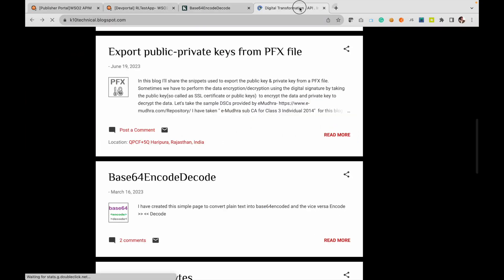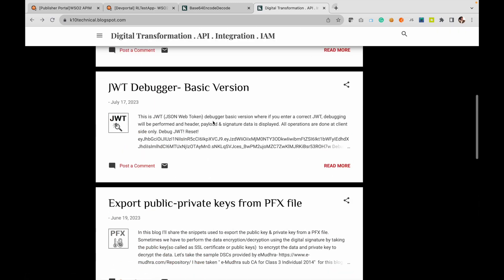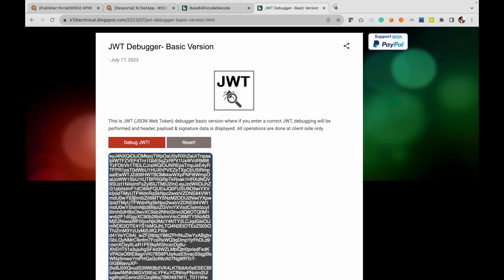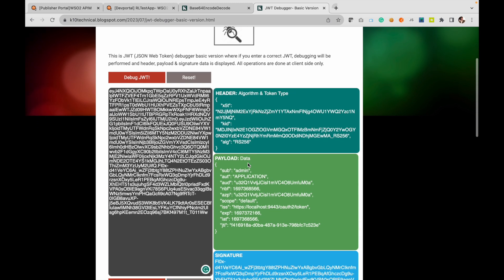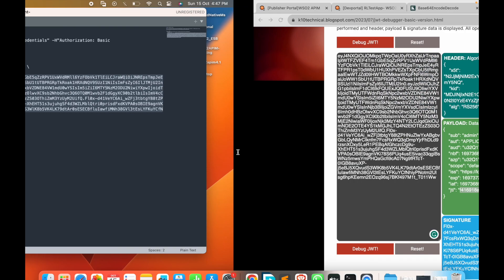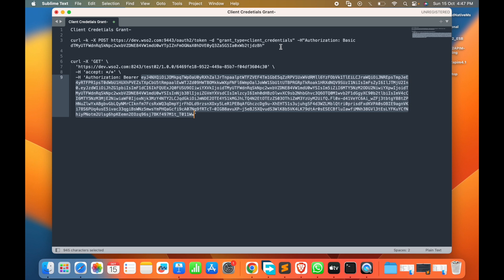We copy the token, paste it into the request, and hit it — that worked. Now let's introspect this JWT. Pasting it into the JWT debugger, we can see the subject — who is the owner of this application — the client ID, the issued time, expiry time, and the JTI (JWT ID). So the client credentials token has been successfully generated and verified.